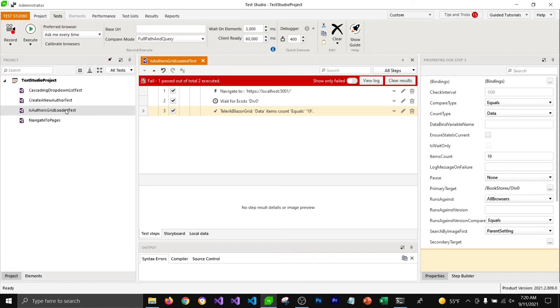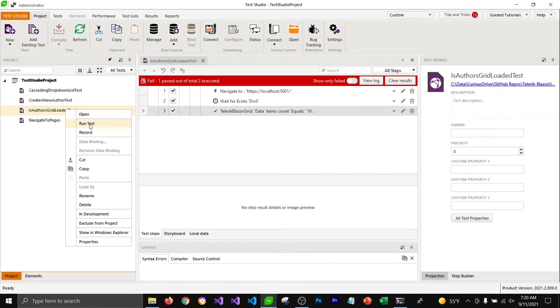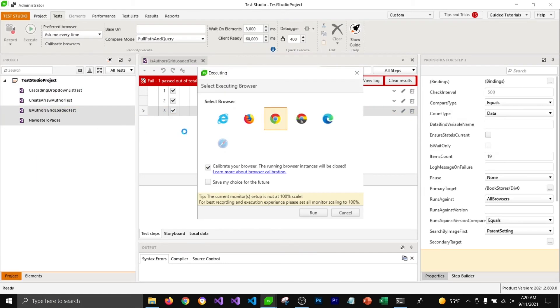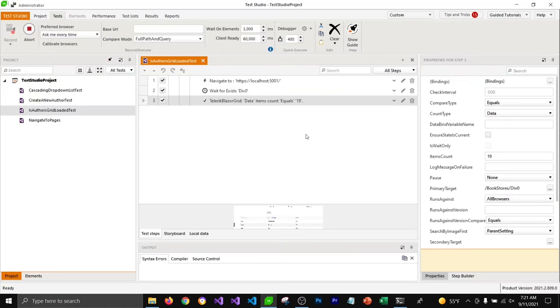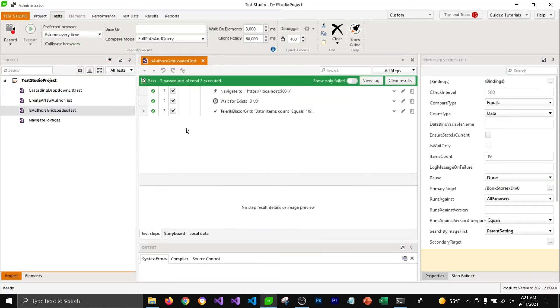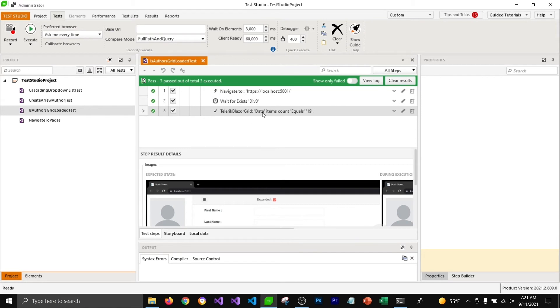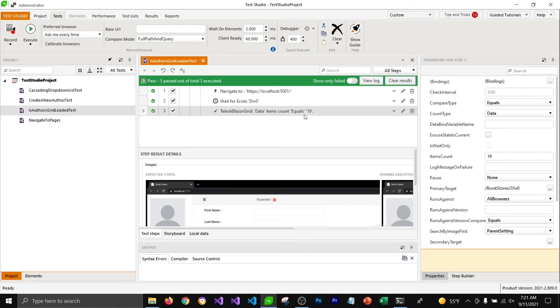Now let's go ahead and run this test to see if it's working or not. This time test studio will wait for that grid view to get loaded before it can check if it has 19 items in it or not.